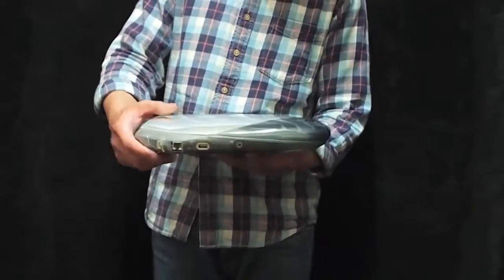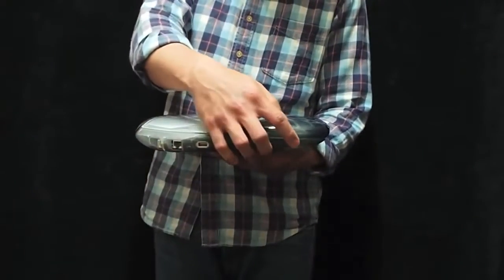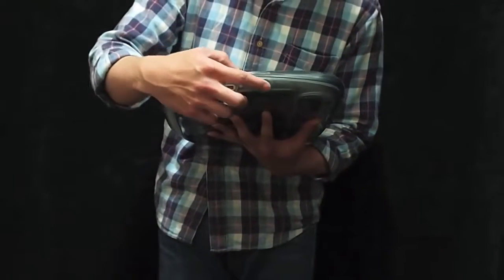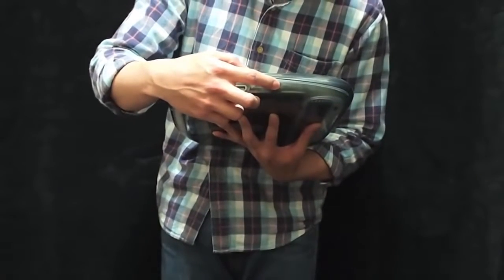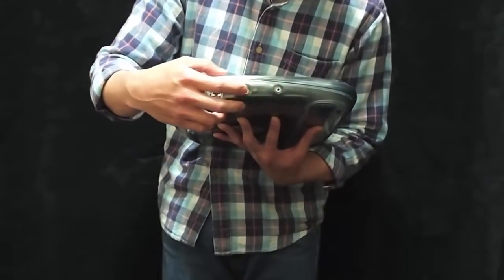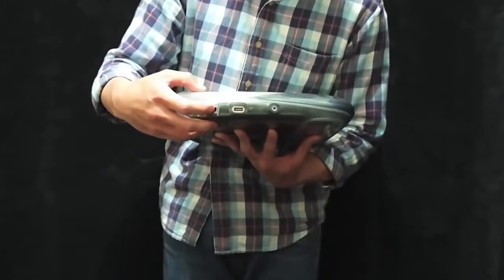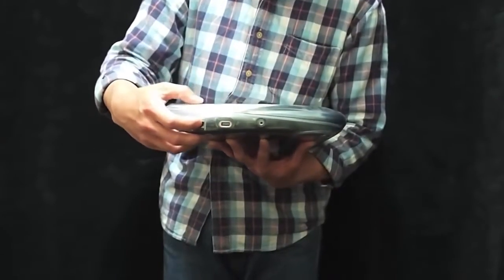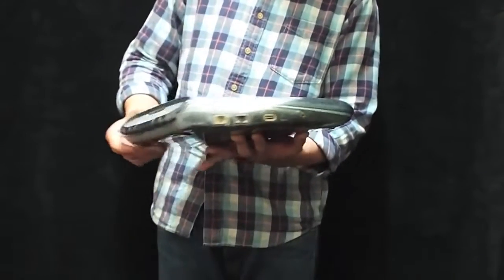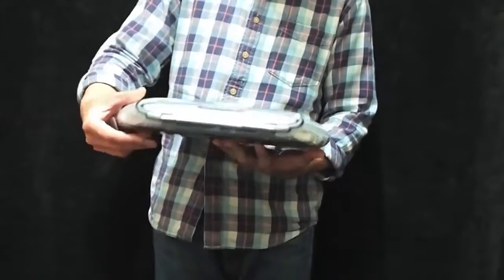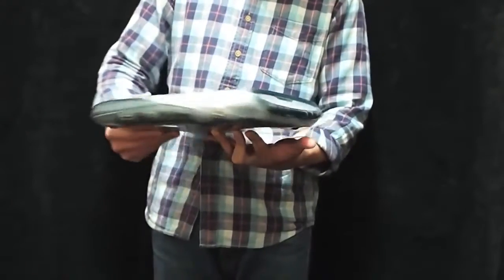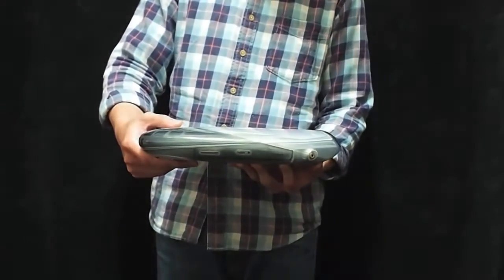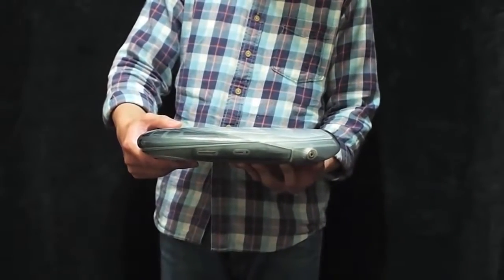And this is the side panel with the stereo jack here, USB, Ethernet port and this is the outside of the iBook G3.